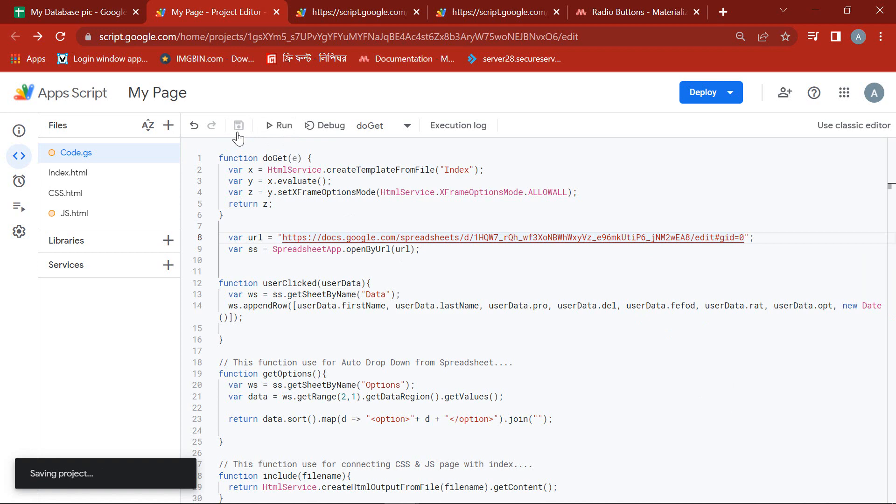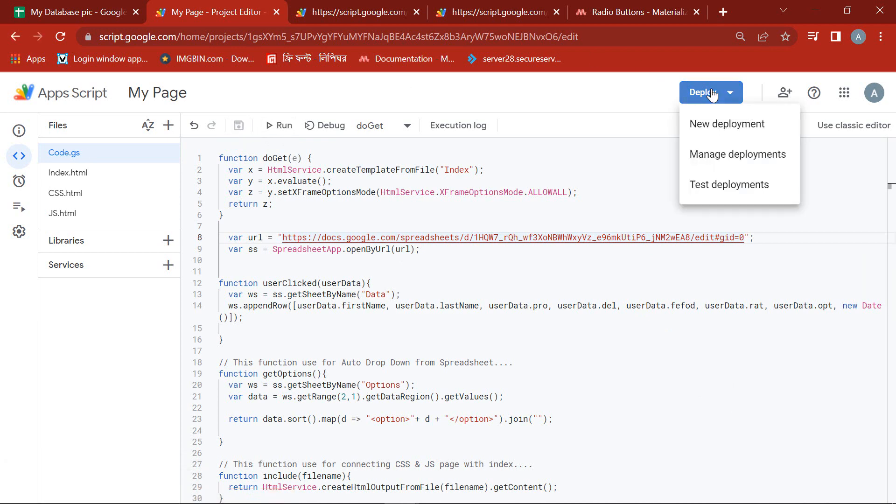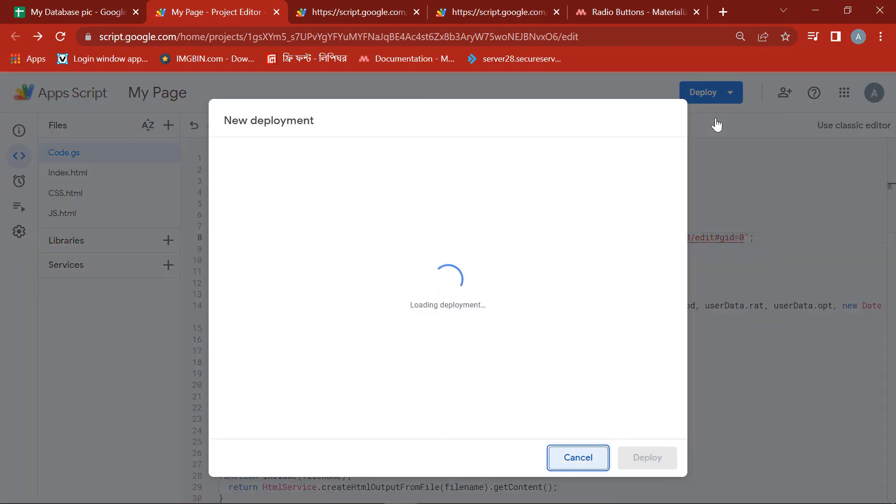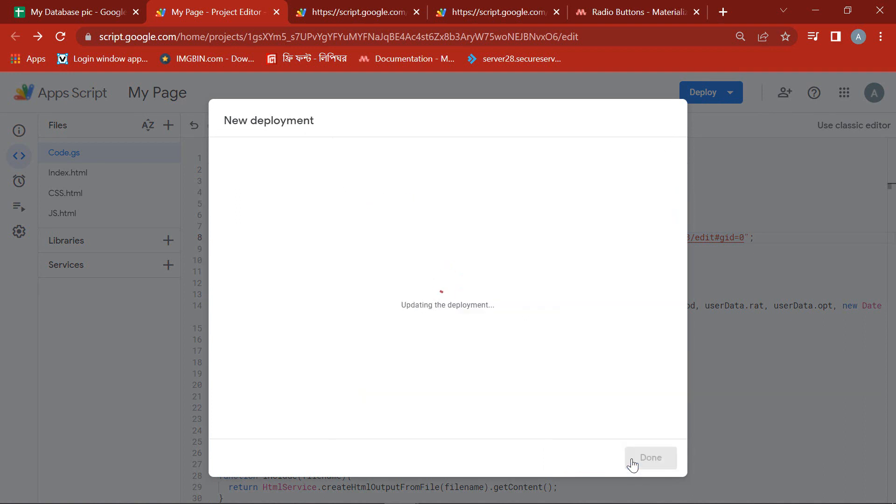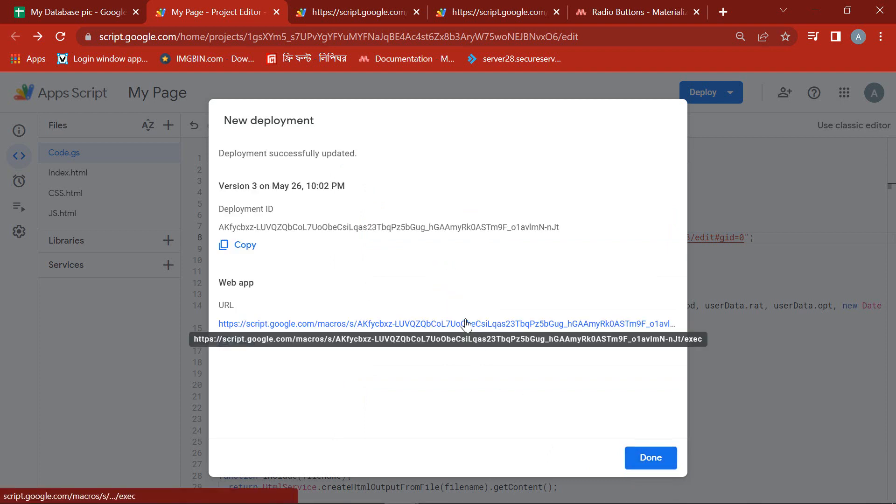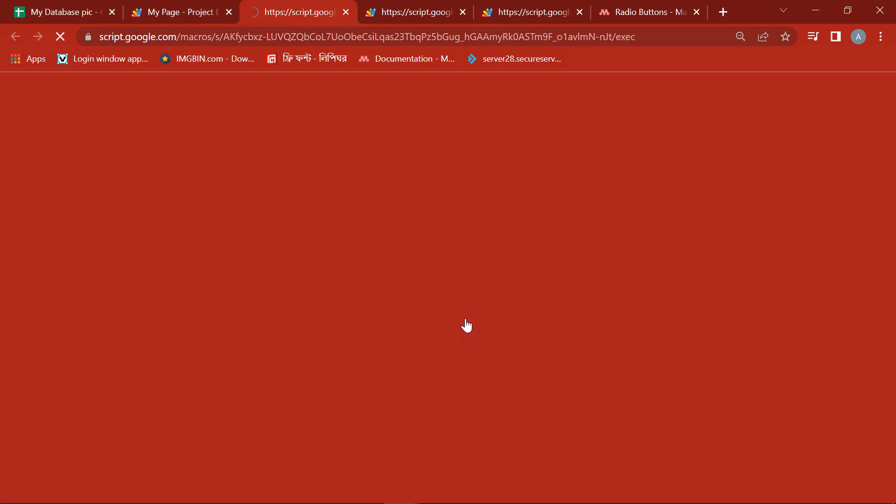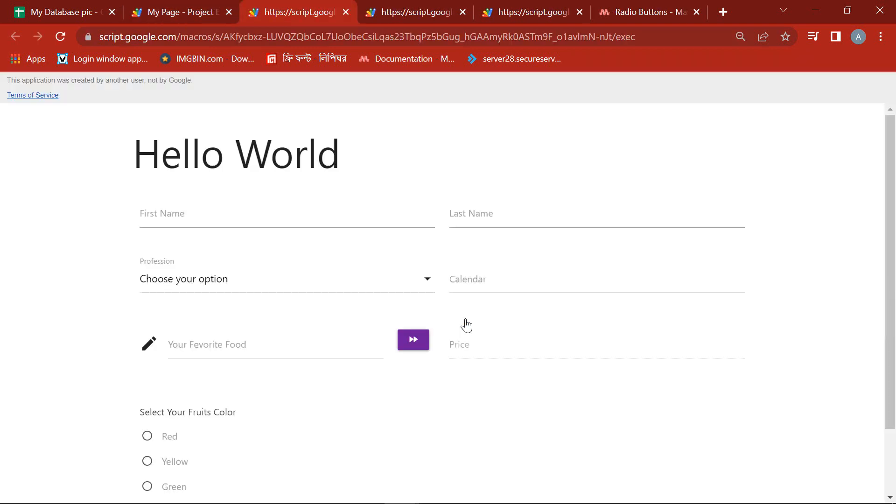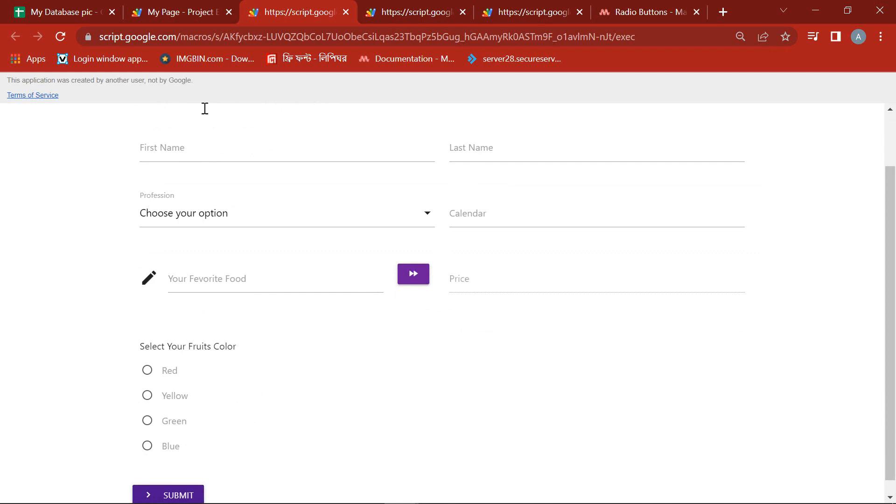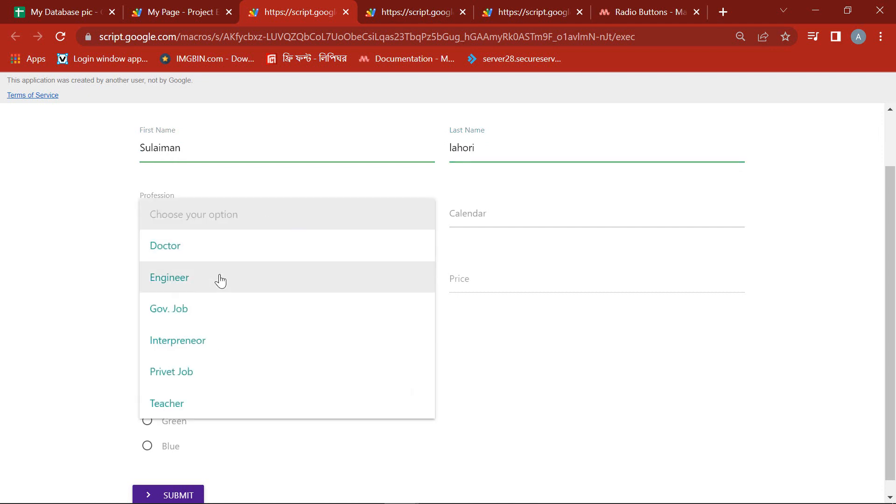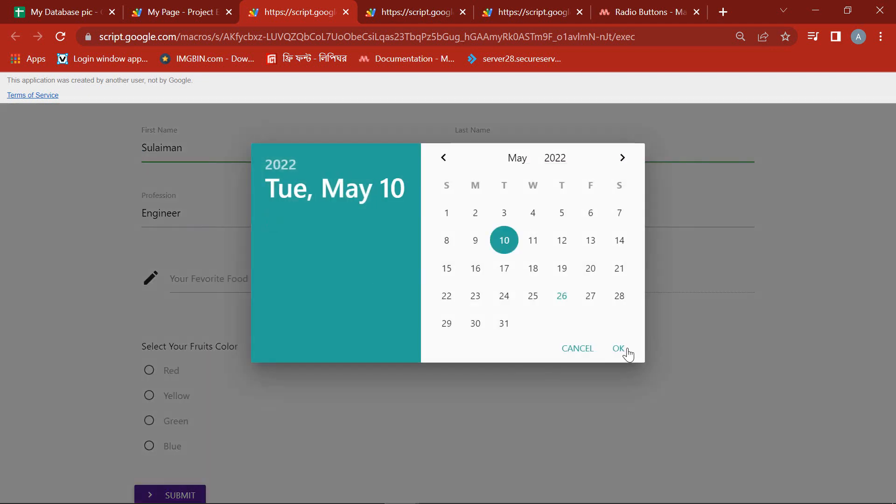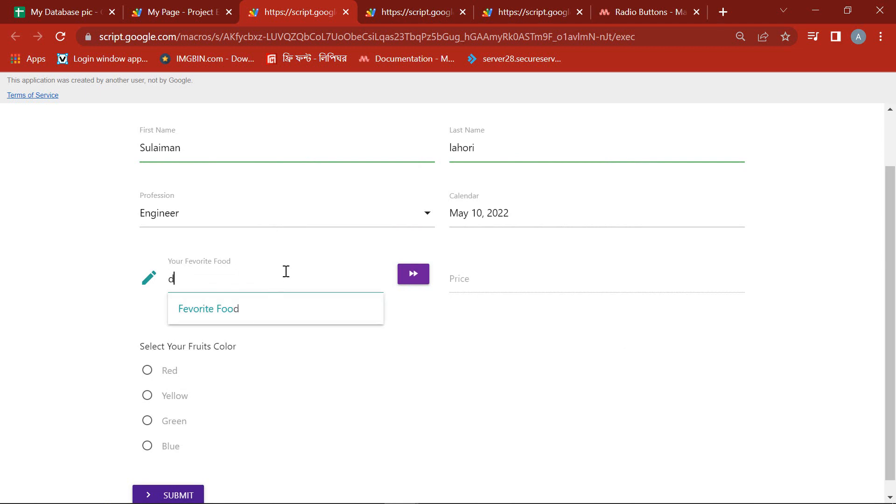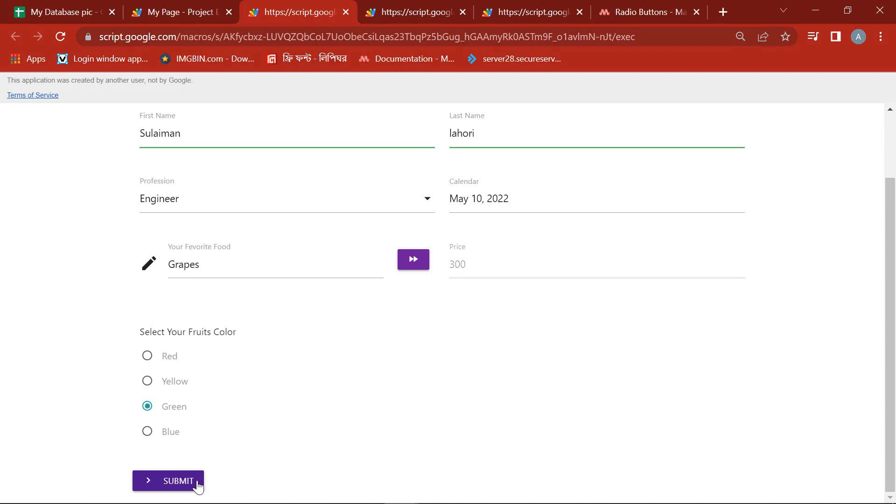Again save this space and do the new deployment. Now our radio buttons are active. Ok, fill up this form with some data and click the submit button.